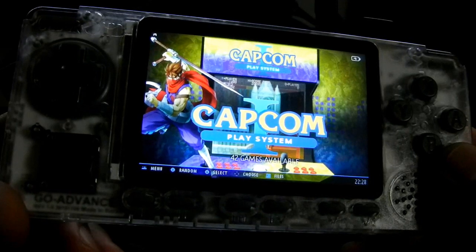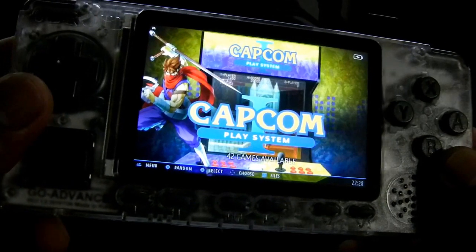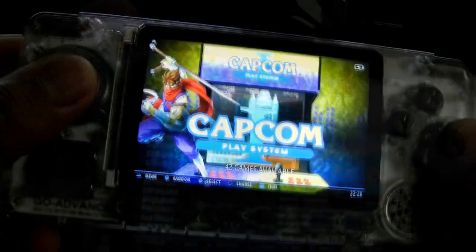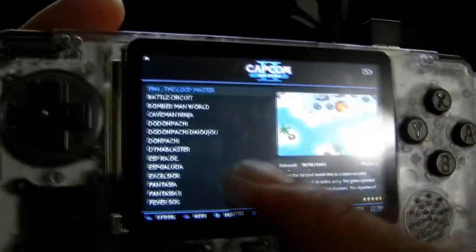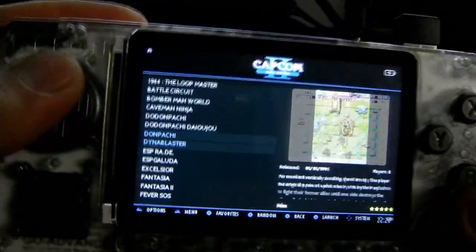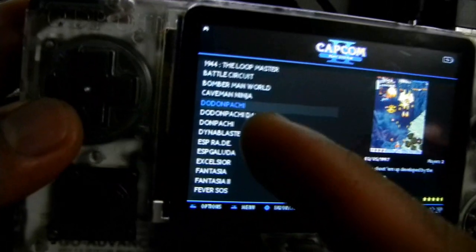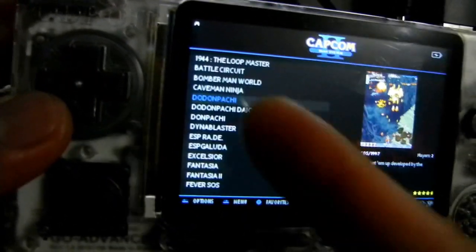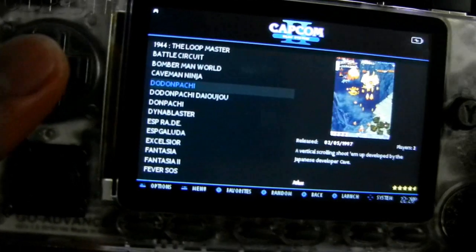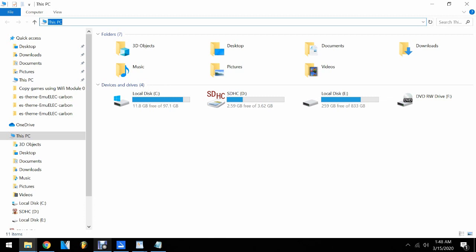Hey guys, this video tutorial shows you how to change or edit the font size of your Odroid Go Advanced game list. As you can see it's very small and very hard to read. I will show you how to edit that using Notepad to make it look bigger. Okay, let's get started.